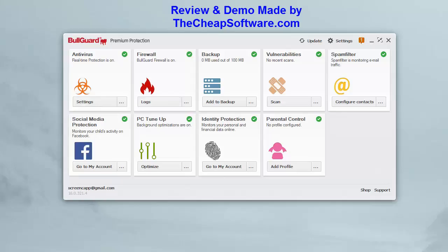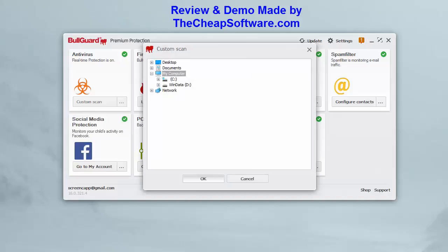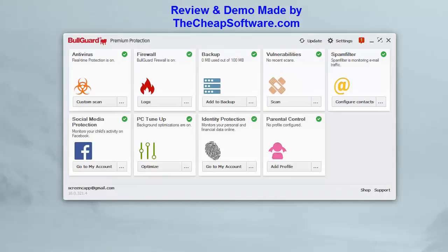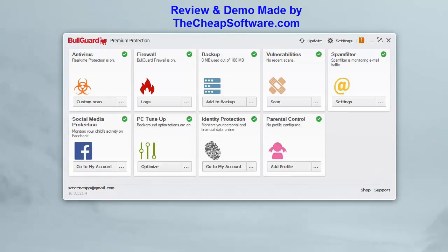Real-time protection is always on with BullGuard Antivirus, constantly protecting you from harmful downloads. You can run a quick scan covering basic sectors of your hard drive, a full scan across the entire drive, or a custom scan where you choose the specific file, folder, or hard drive to scan. Additionally, the spam filter lets you monitor and configure your email traffic to keep your inbox clean and efficient.